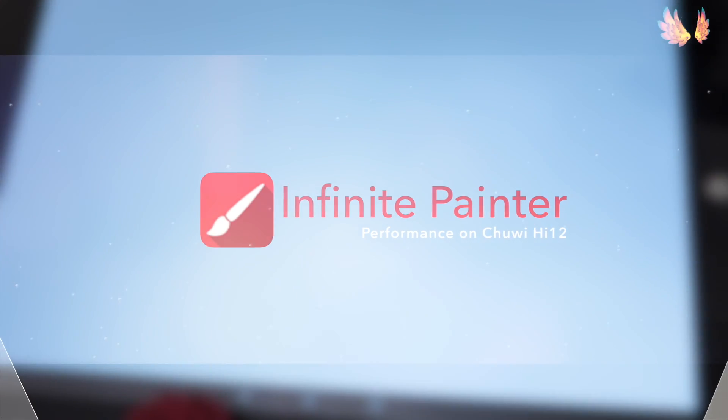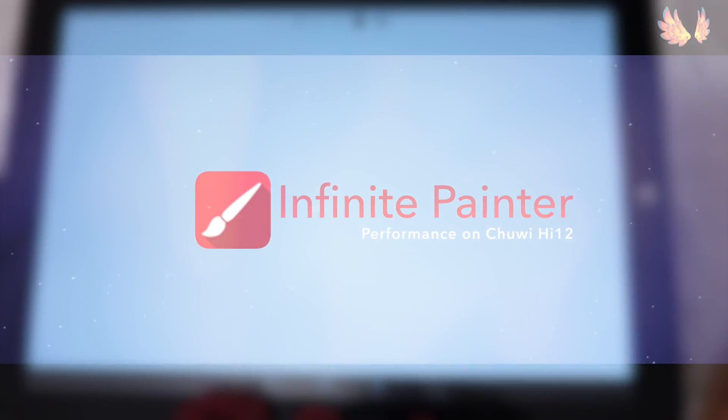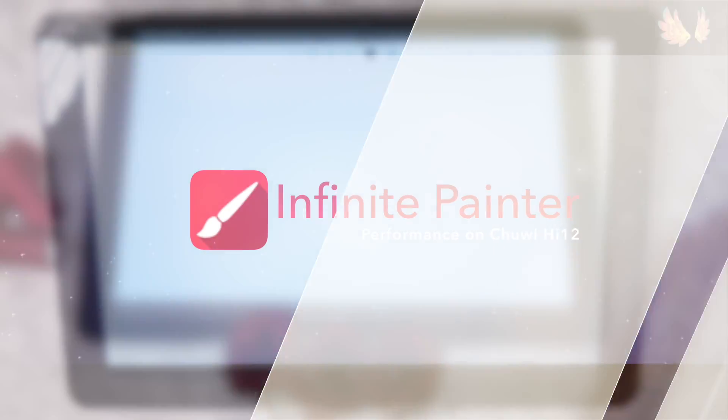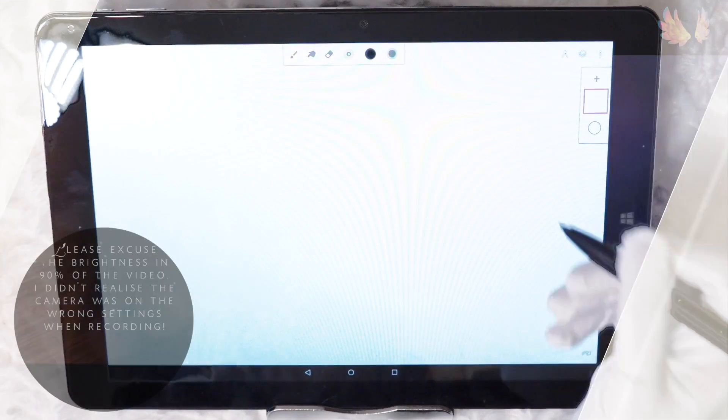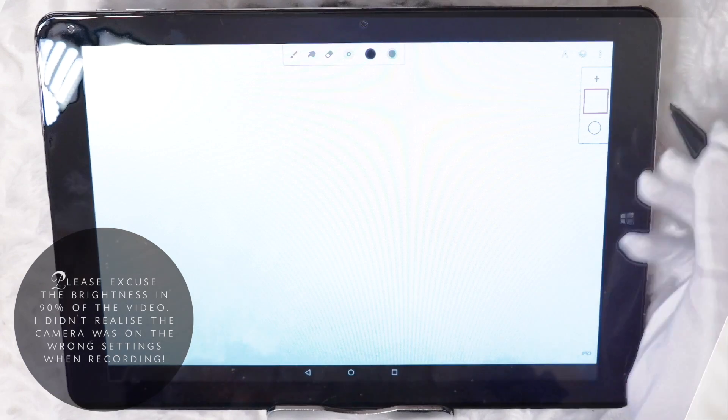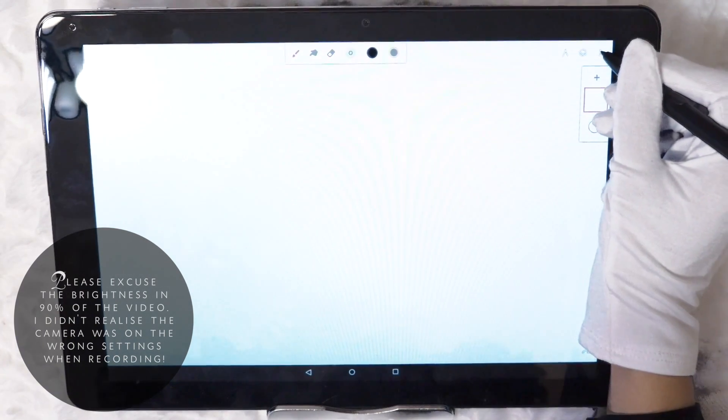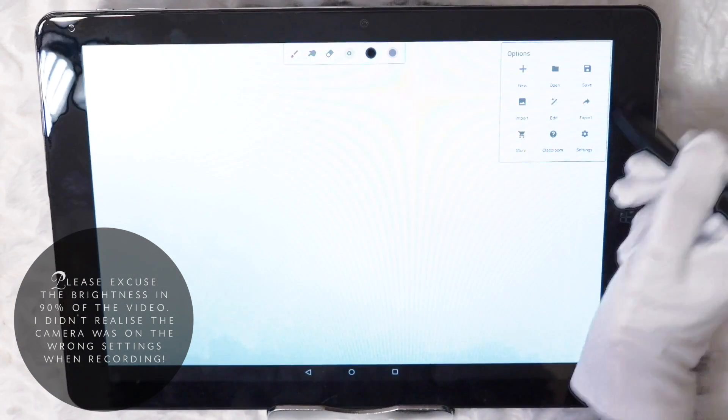Hello everybody! This is the third app for Android which I am reviewing the performance for the Chuwi 12. Let's get straight into Infinite Painter.